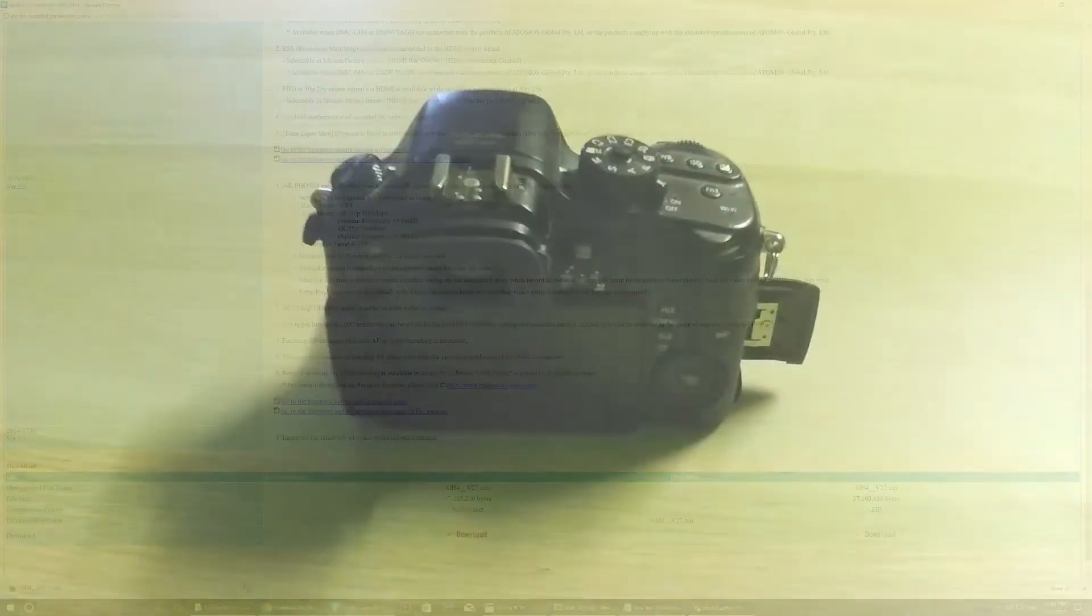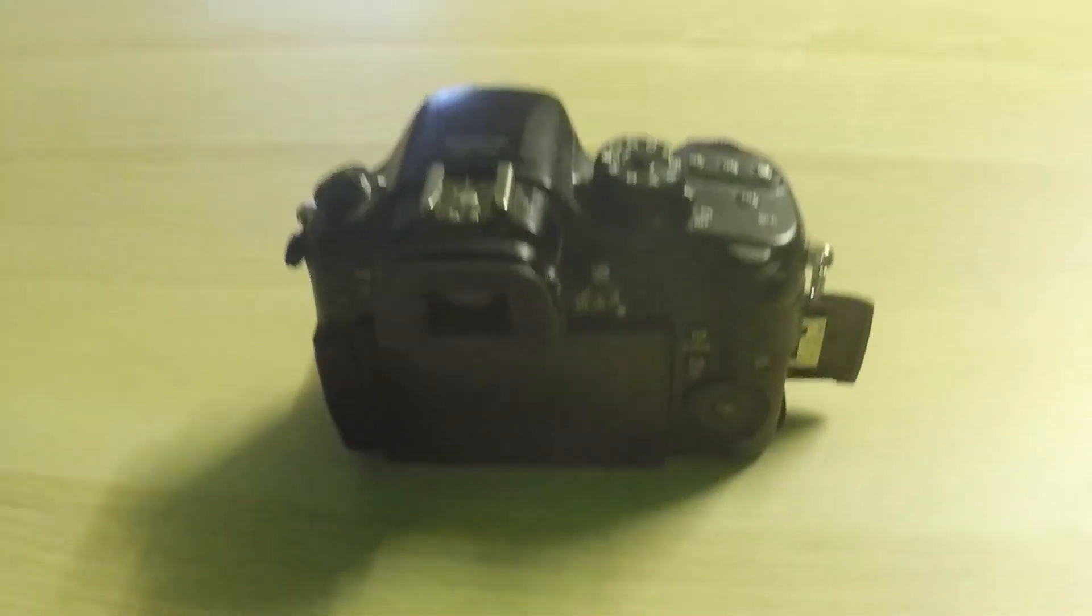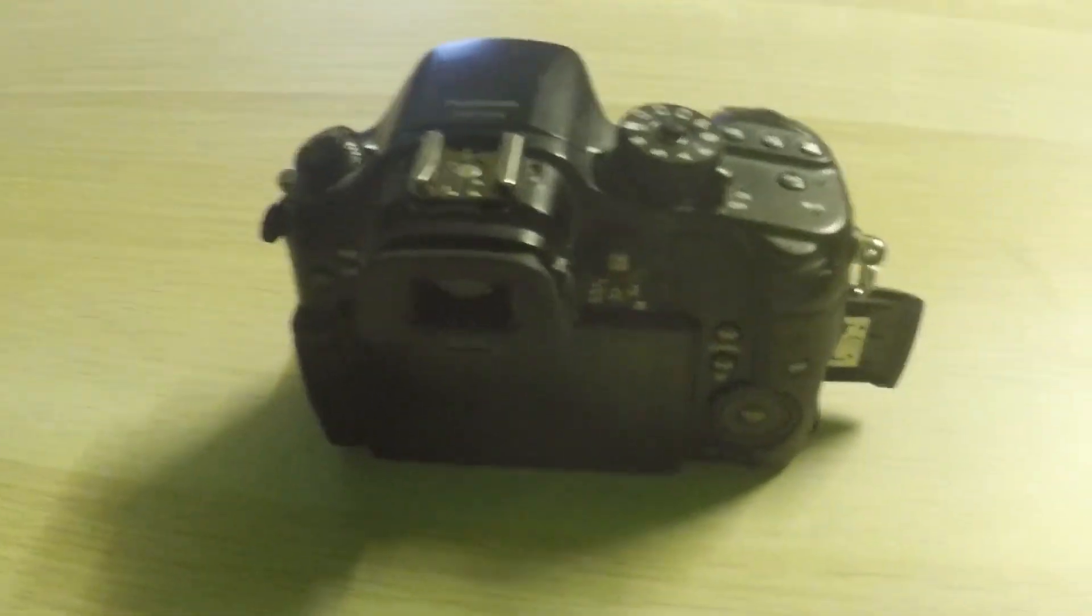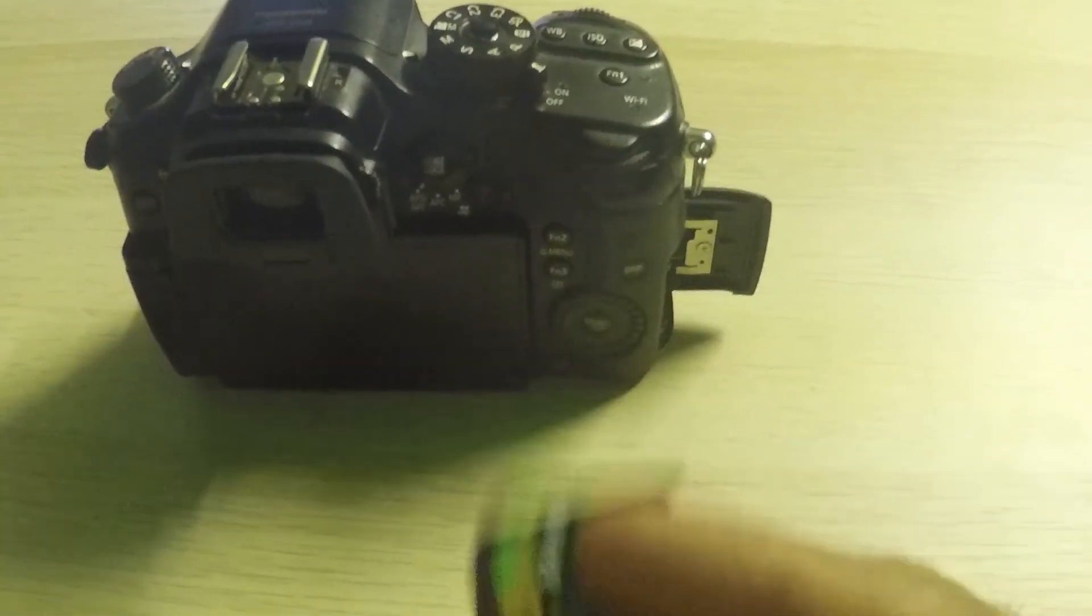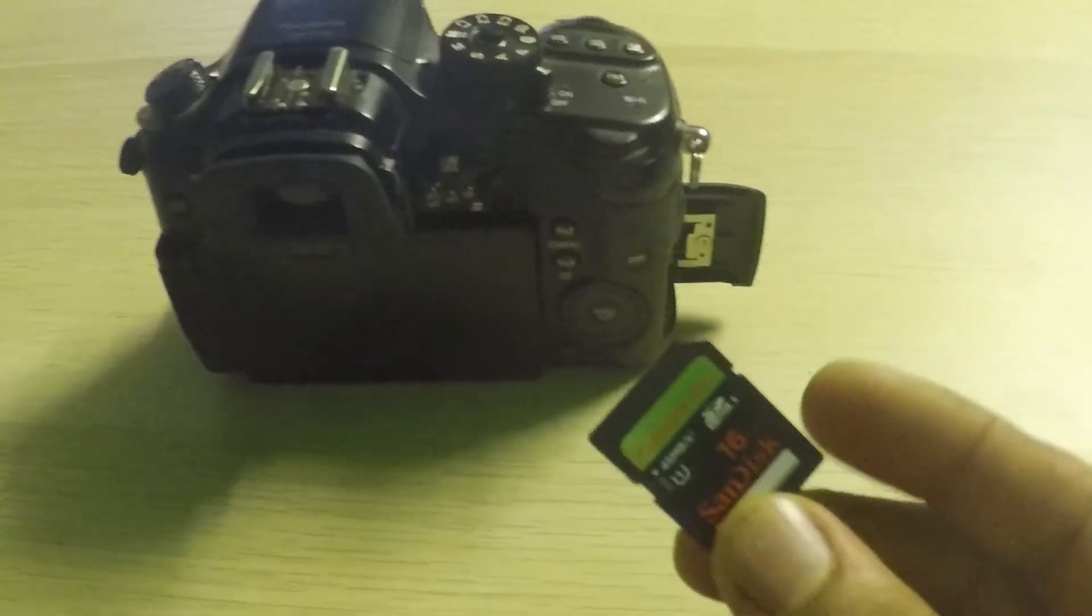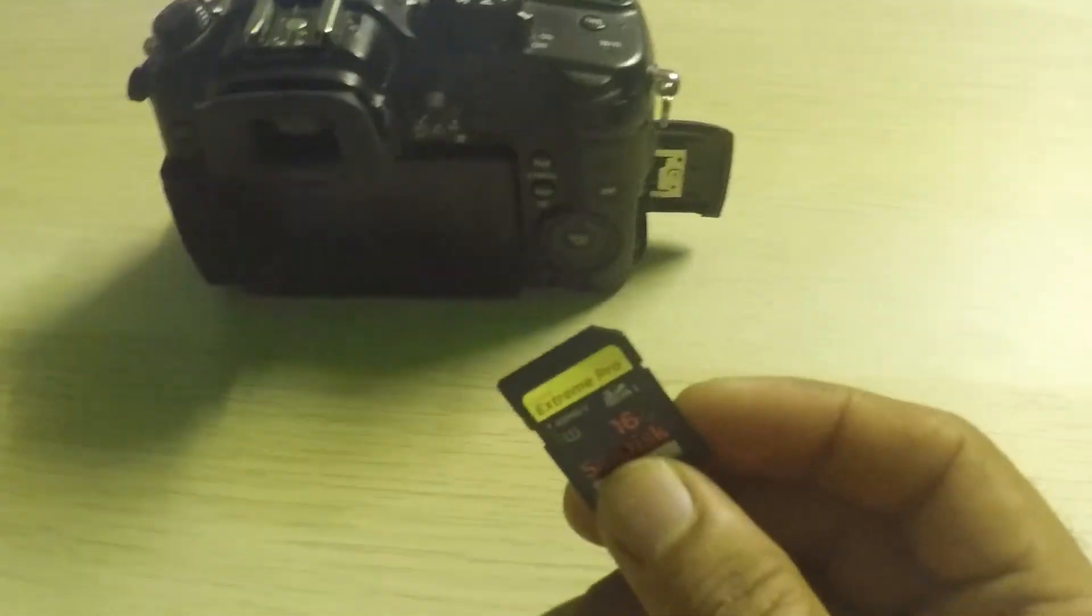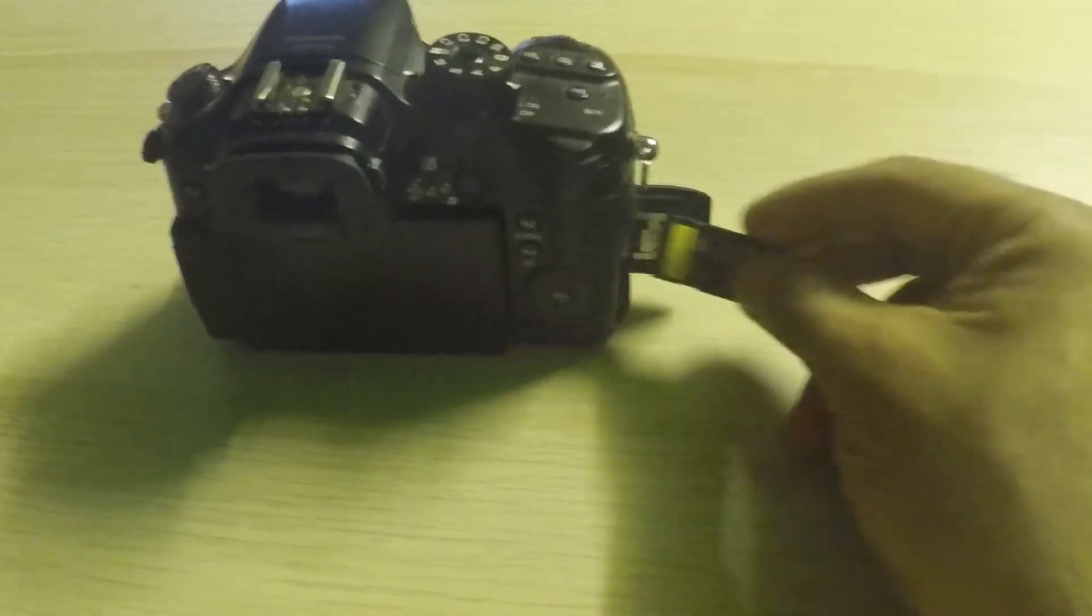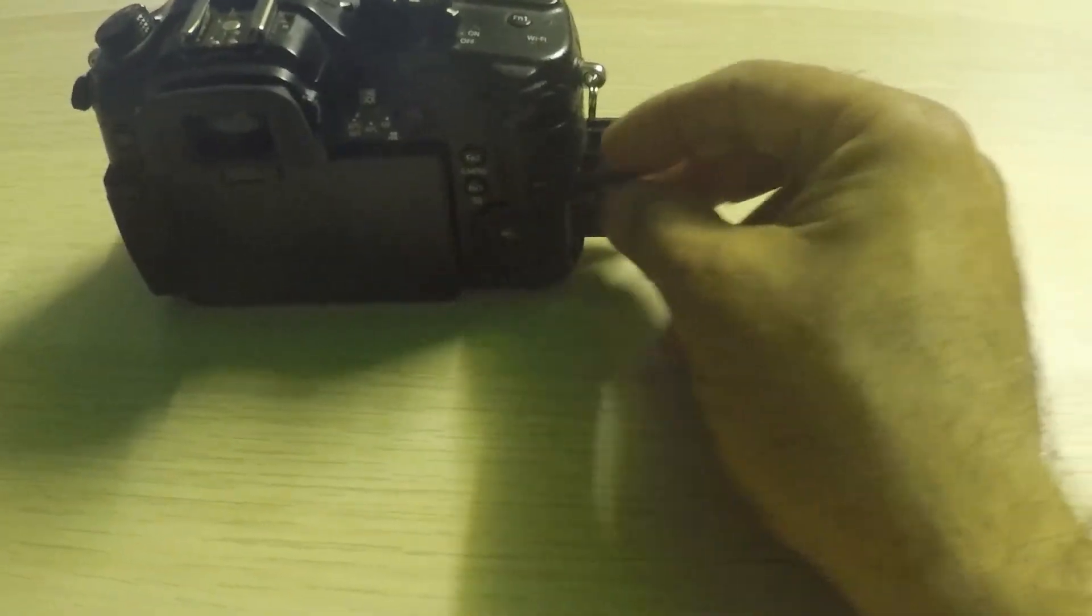So here I am with my Panasonic GH4 camera. I put the file that I just showed you on the computer on this memory card. You put it on, and the camera is off. And then you start the camera.